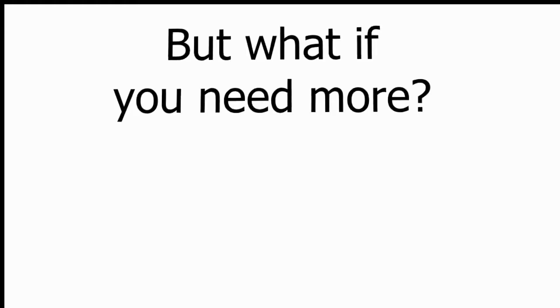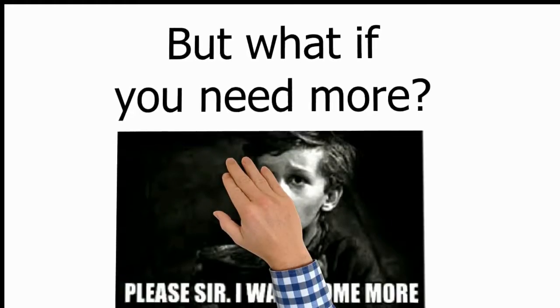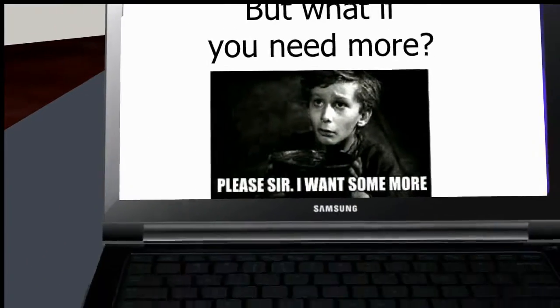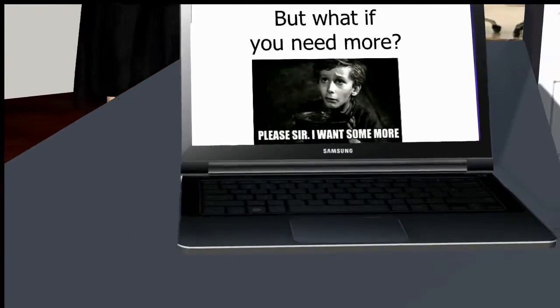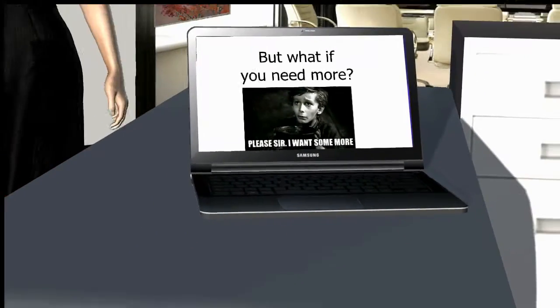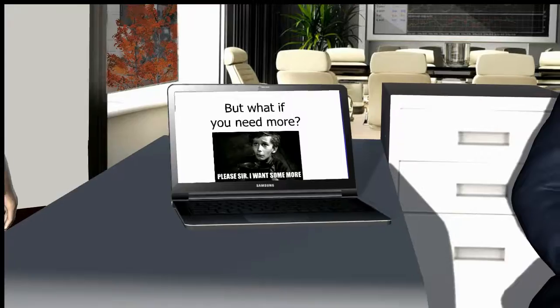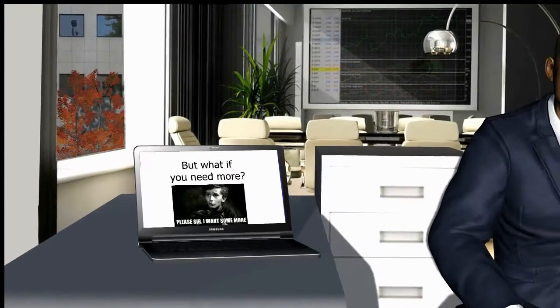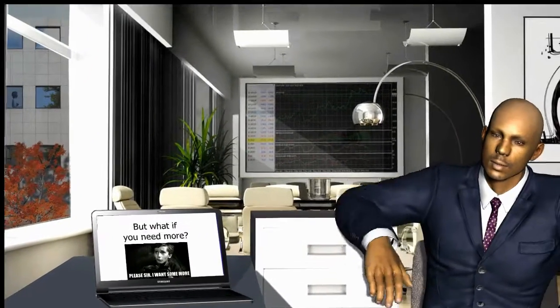But what if you need more? What if you can take your existing whiteboard animation or explainer video and bring it into a 3D world?